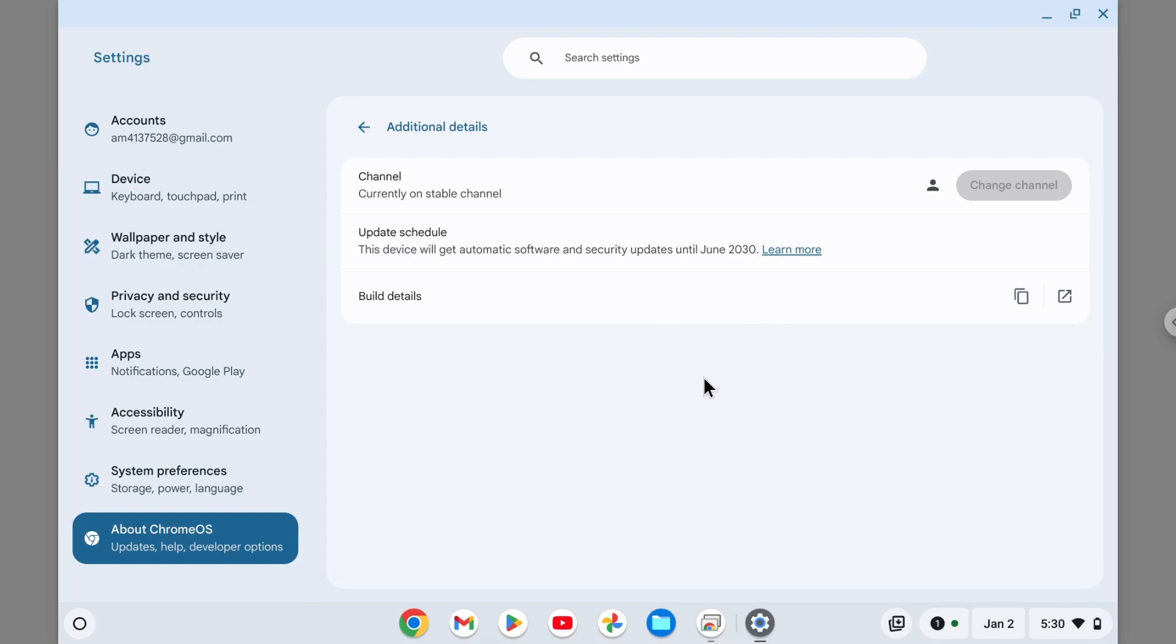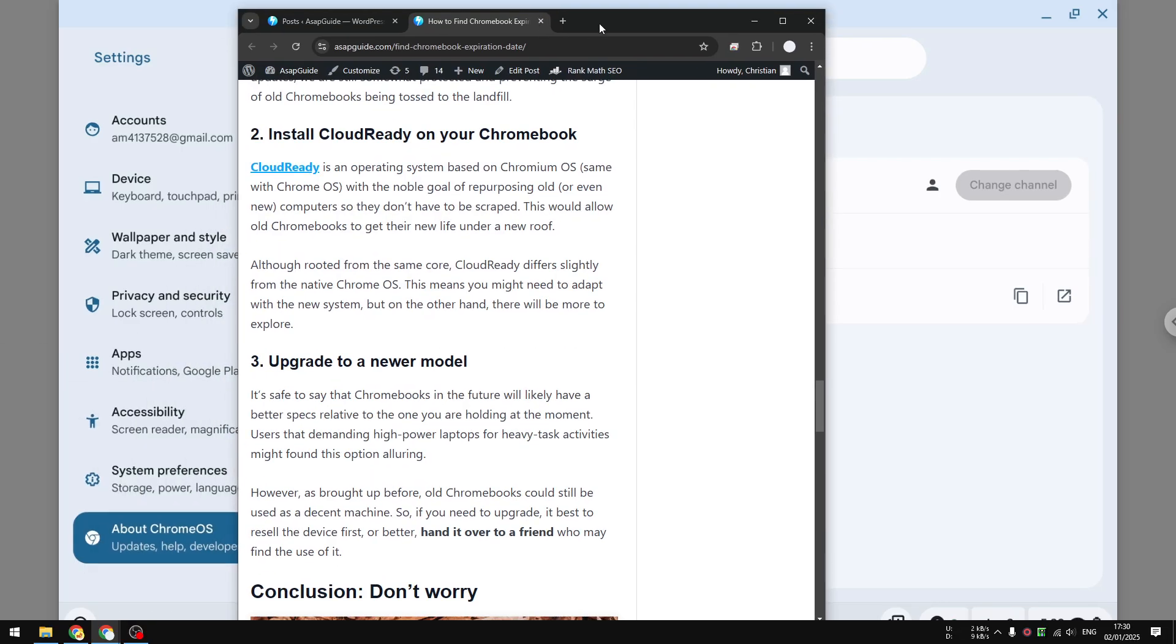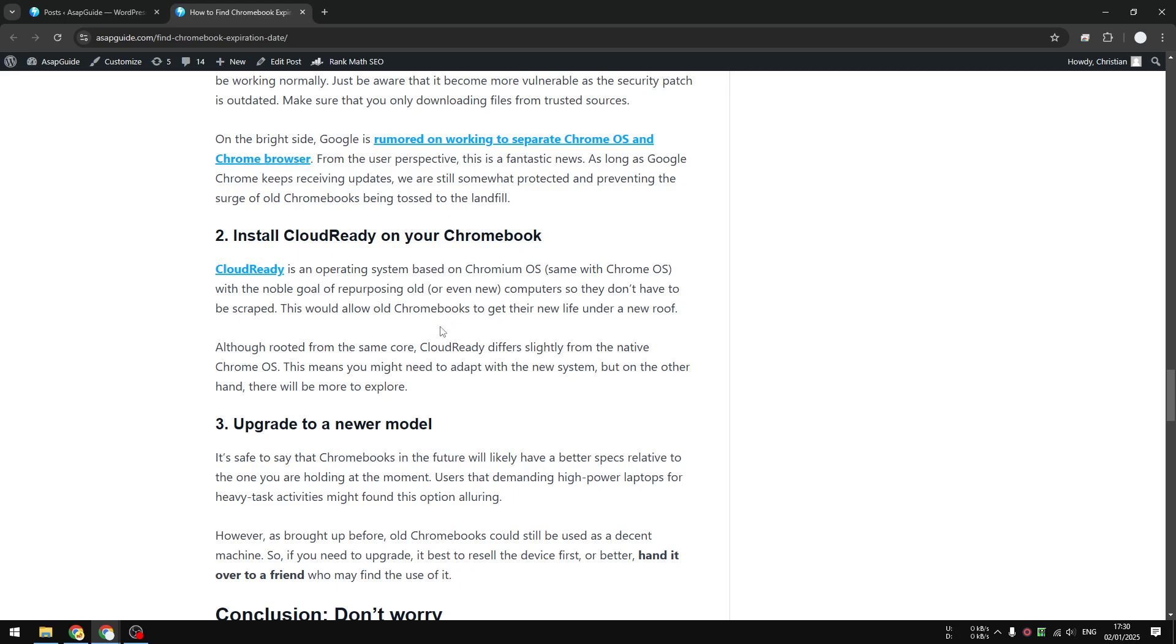There is a Chromium project for people that actually want to keep receiving updates from Chrome OS. There's CloudReady, an operating system based on Chromium that allows you to enjoy Chromebook with new features and it's no longer dependent on the date specified by Google. But this is probably not for everyone because the setup is a bit too complicated.